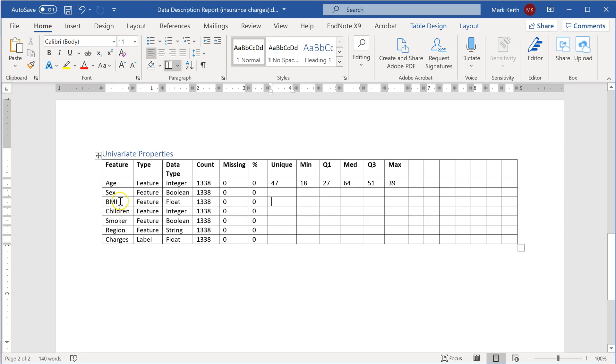Alright. What I want you to do next is pause this video and go ahead and calculate these metrics for the remaining numeric features. BMI, children, and charges. And then come on back. Okay. I'm going to assume that you've done that or you didn't do anything at all and you just waited and you're going to copy the numbers that I have here. Either way, that's just fine. Let's go ahead and move on.